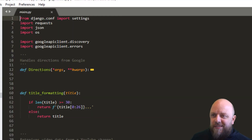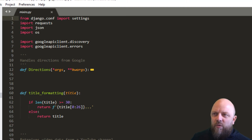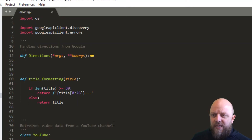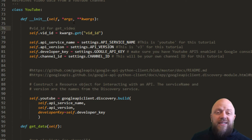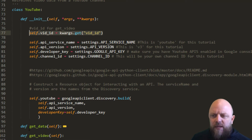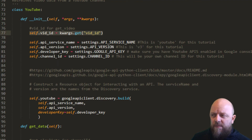In mixins, there's actually a class in there we don't necessarily need called directions — that's a hangover from a previous project. Right at the top we're importing requests, json, os, and googleapiclient.discovery and dot errors as well. We need those libraries in this file to process the API. This is the YouTube class. We've got an init function here which takes args and keyword arguments, one of which is vid_id — we only use this when calling the get_video method. We're then pulling in the API service name, the version, the developer key and the channel ID from settings.py.